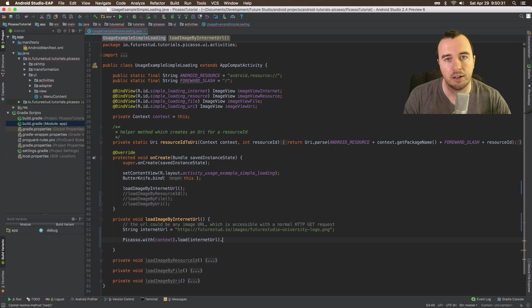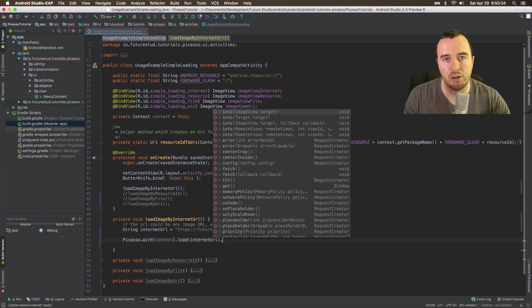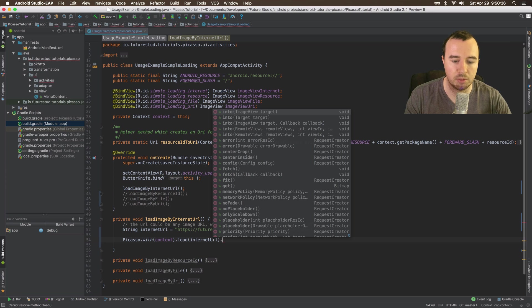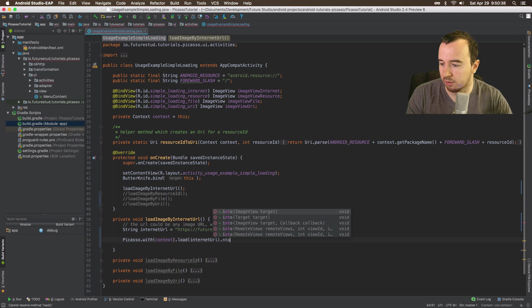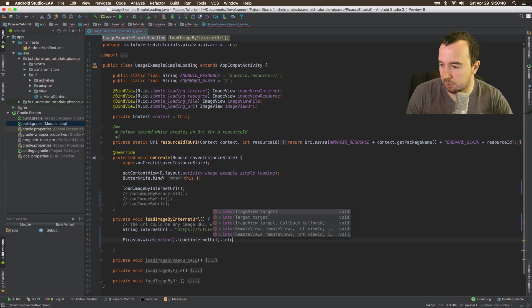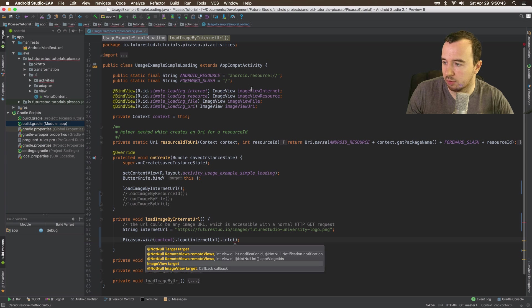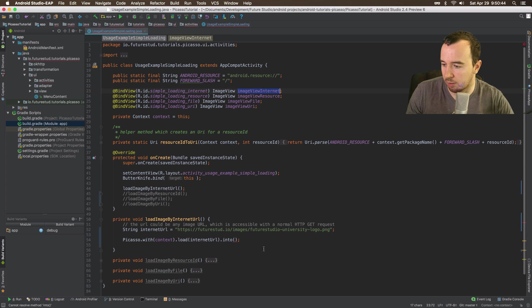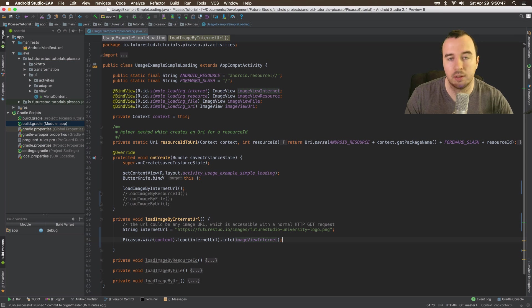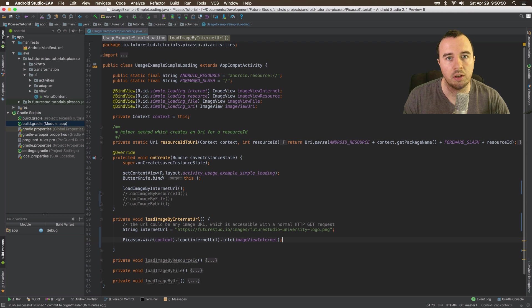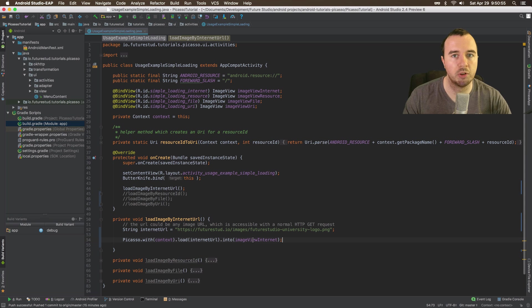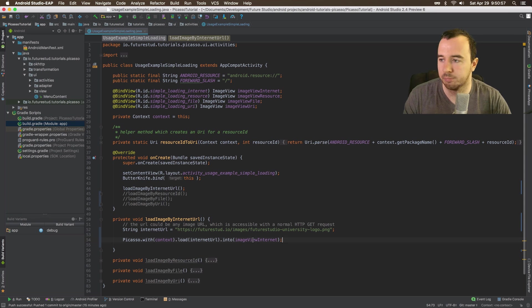Now we have Picasso loaded with a specific image and we want to tell Picasso where this image goes. We want to say it should load into, and we're going to load it into this image view internet up here. And that's it. With one line of code you command Picasso to load this one image into this image view. That's all you have to do. Let me show you the result.